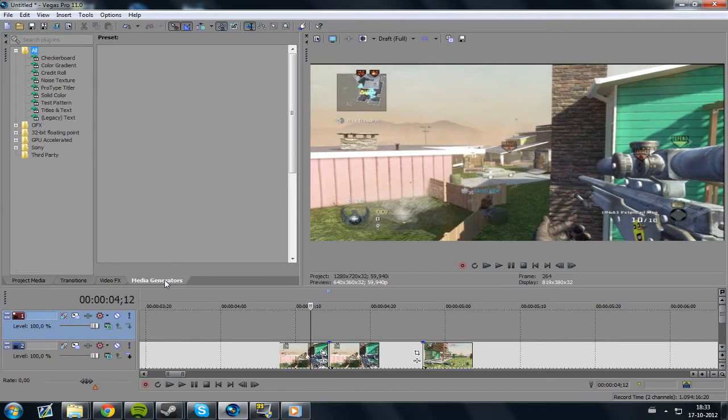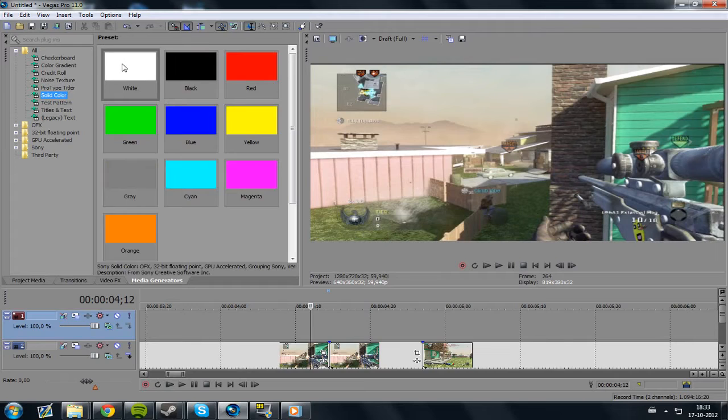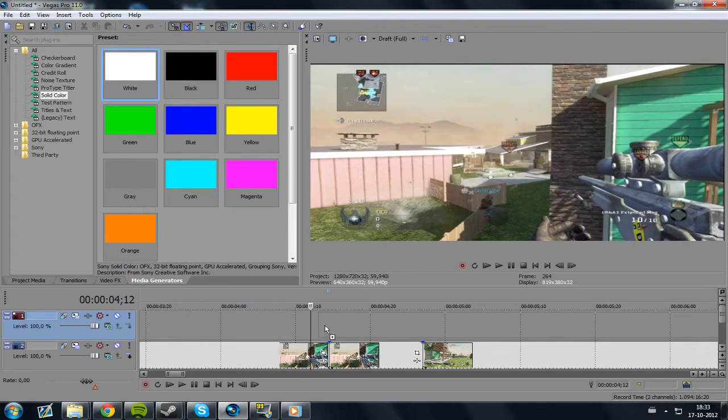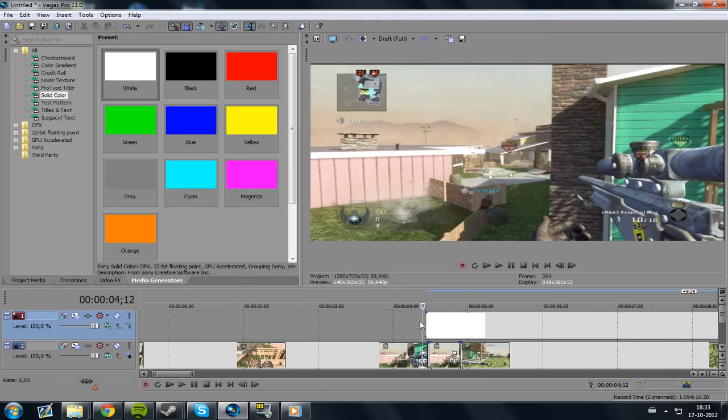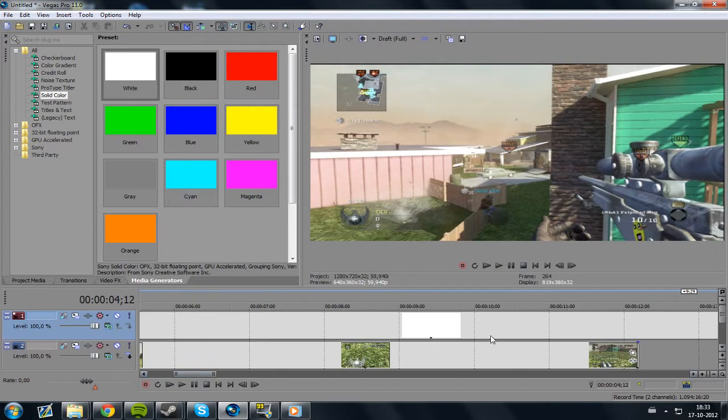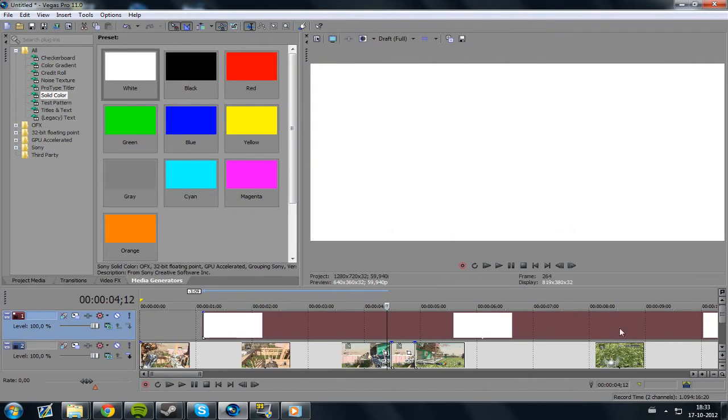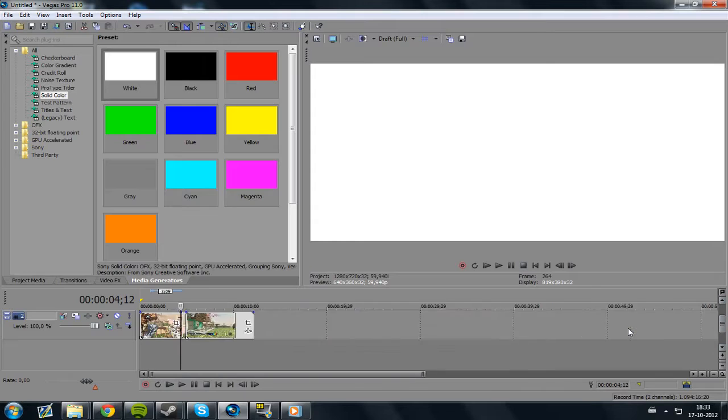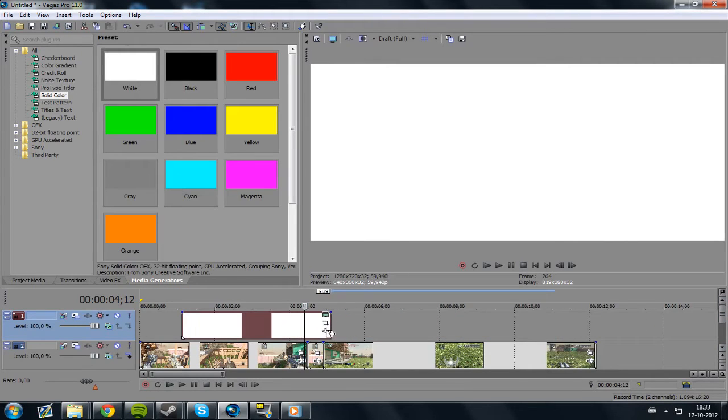What you gotta do next is go to Media Generators, Solid Colors, White, and then place it on top of the clip you want it on. I'm gonna make it a little bit shorter because it's just too long.